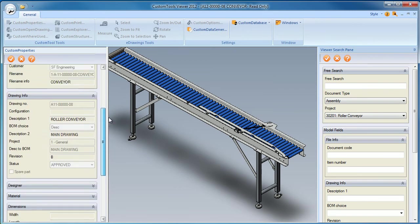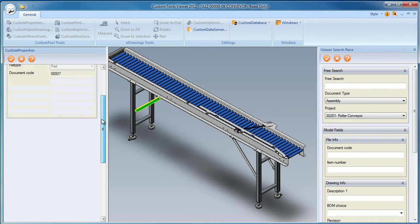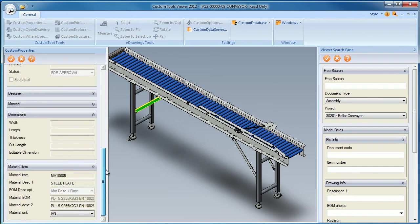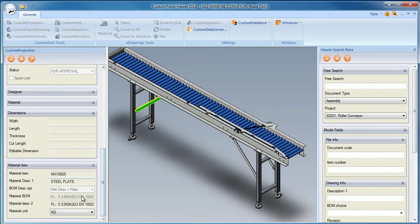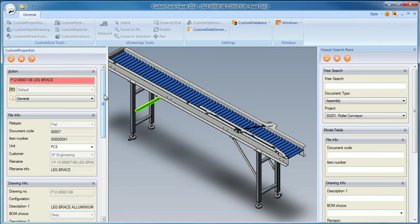The custom property will update based on the selected component. If I select that part within that assembly, then the custom property will automatically be updated.